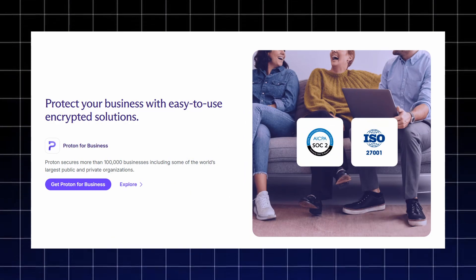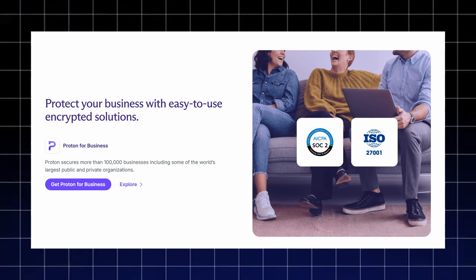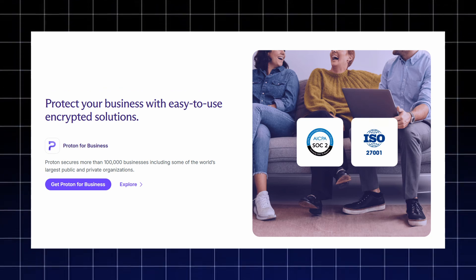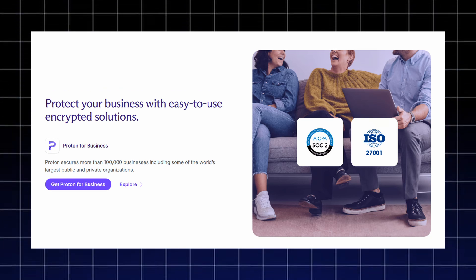For companies, Proton for Business provides easy-to-use encrypted solutions trusted by over 100,000 businesses, including major public and private organizations.